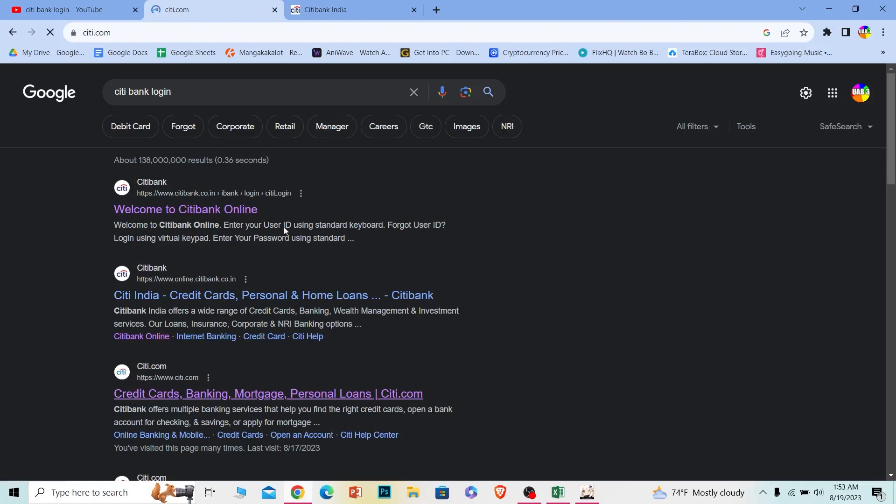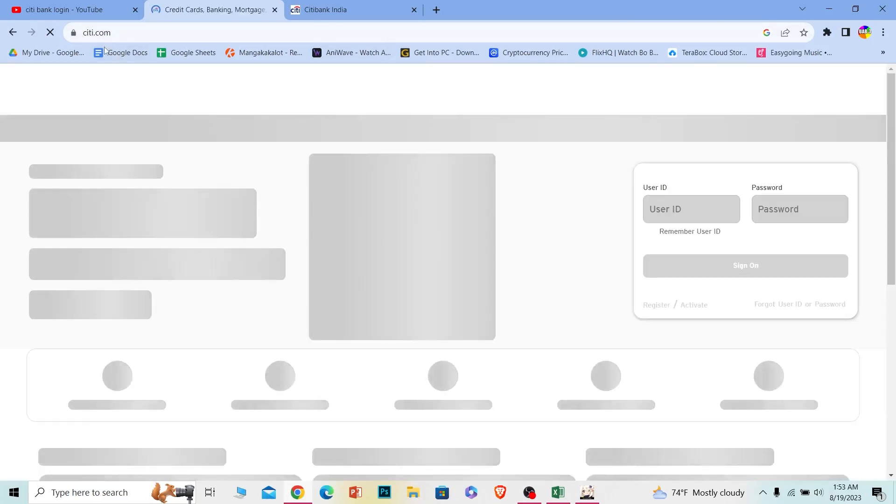Once you do that, it'll take you to the official website of Citibank which is also known as citi.com.